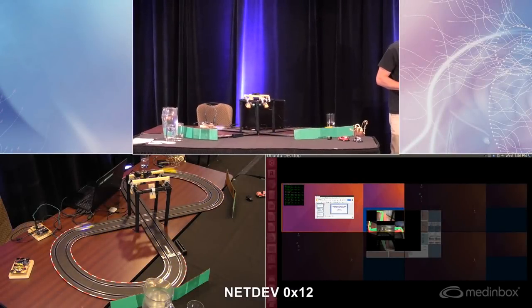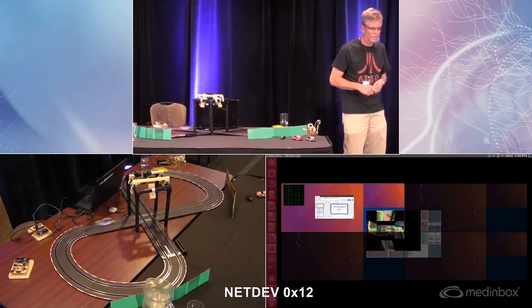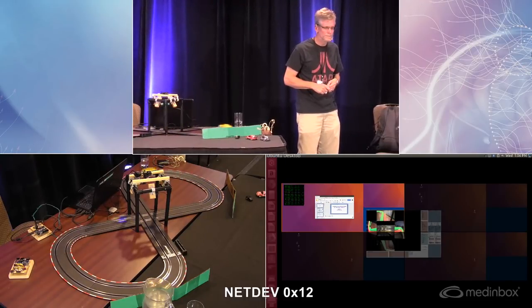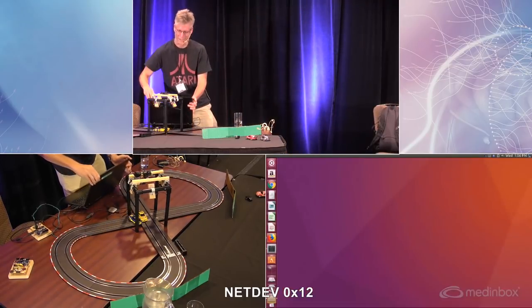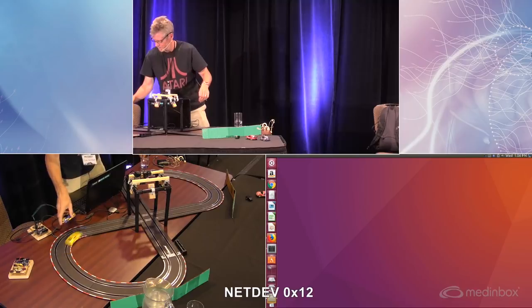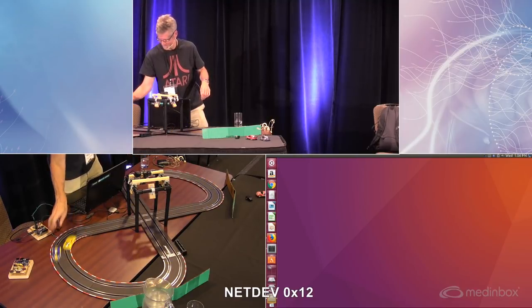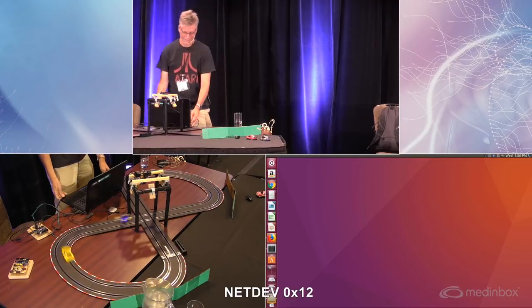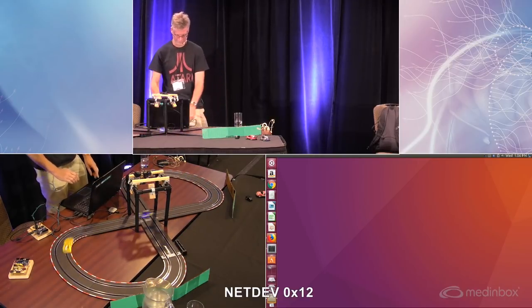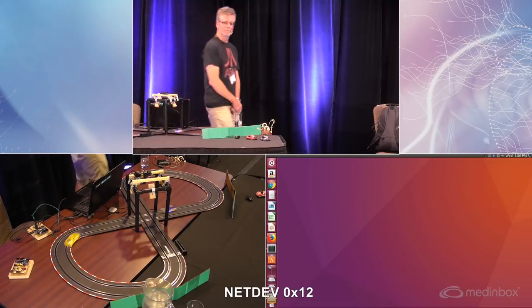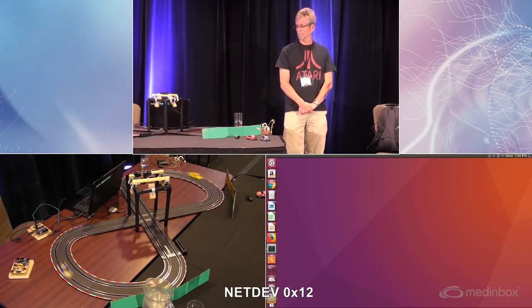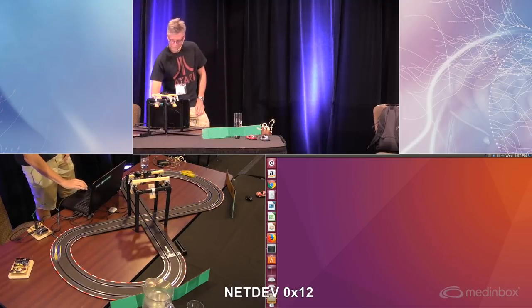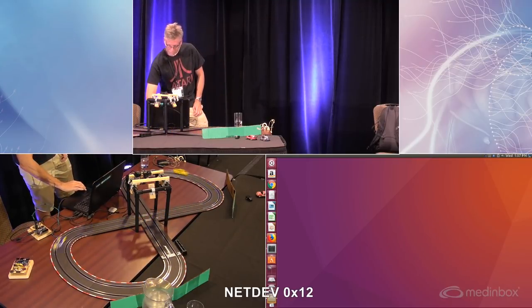That's it. If you want a closer look at this, I'll try to run it at bits and bytes tomorrow. It's a cool little thing.